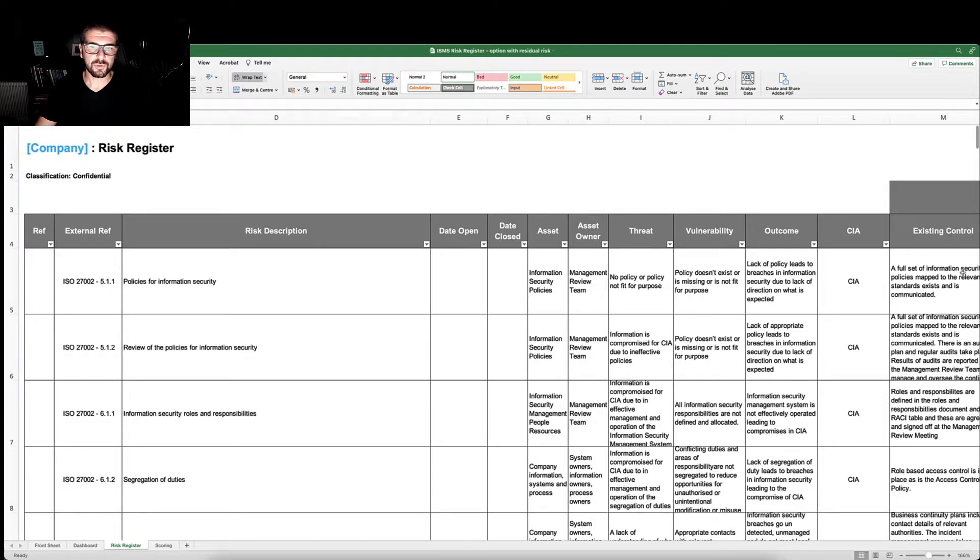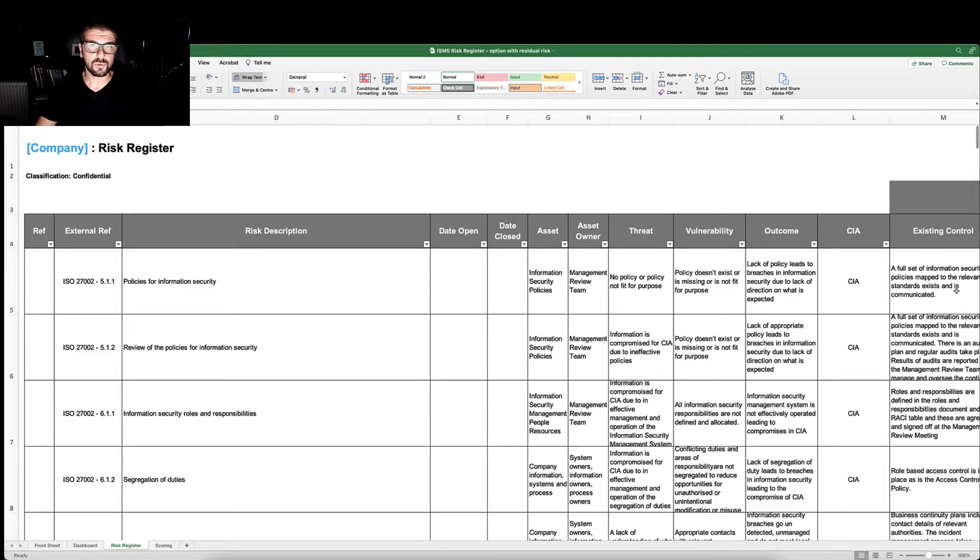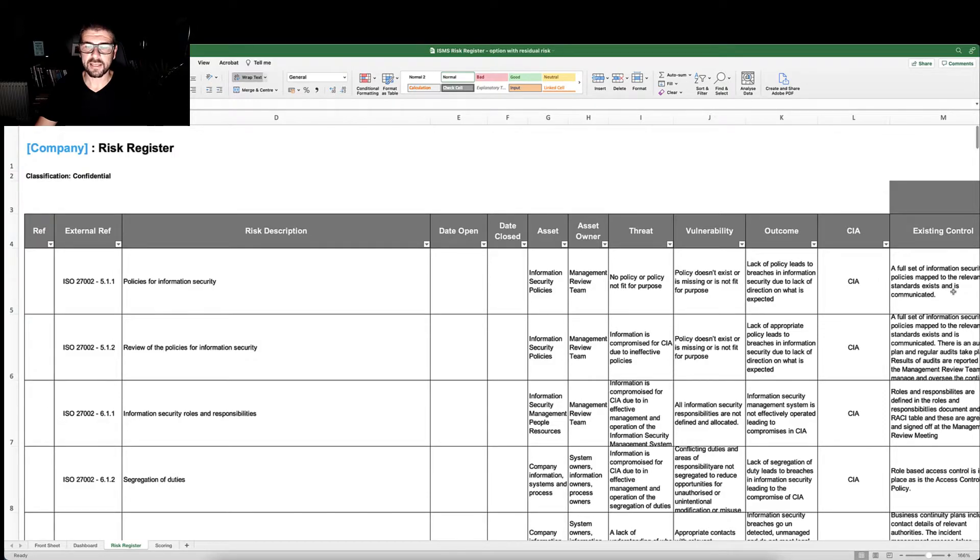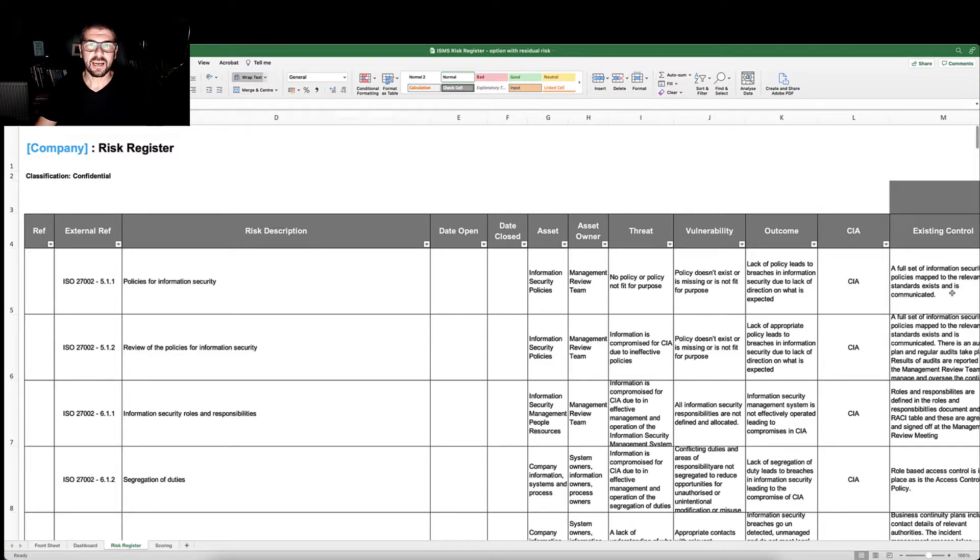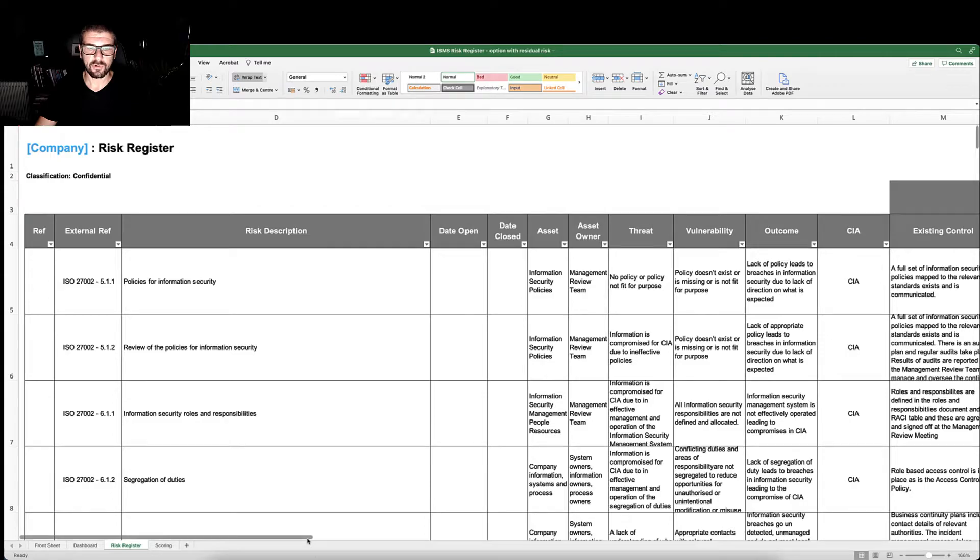We would have a description of the risk, the date that it was opened, the date that it was closed, the asset to which the risk applies and the owner of that asset, the threat, the vulnerability, and then the outcome or potential outcome associated with that risk.